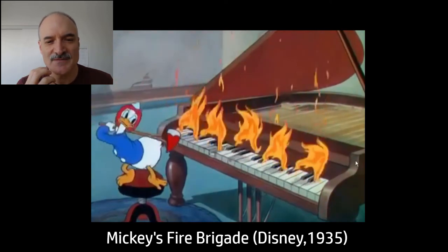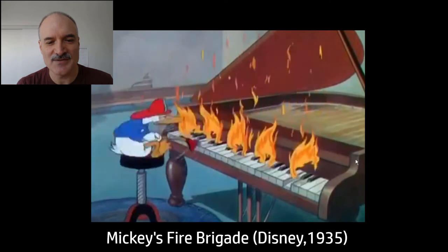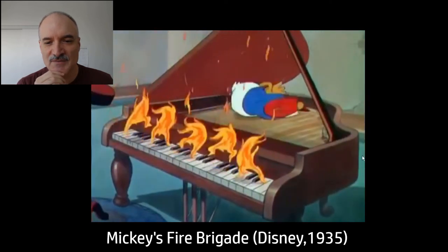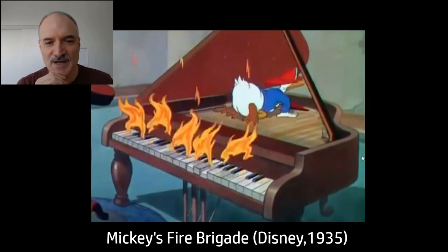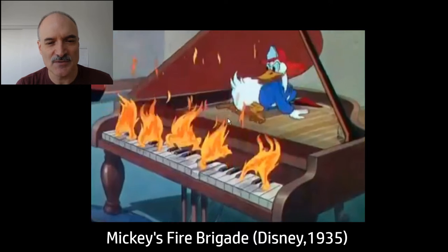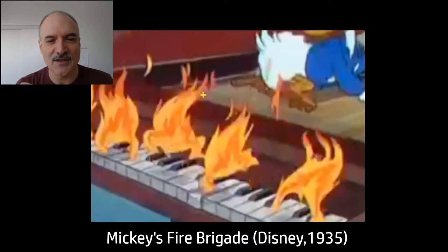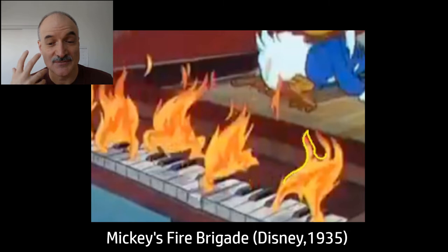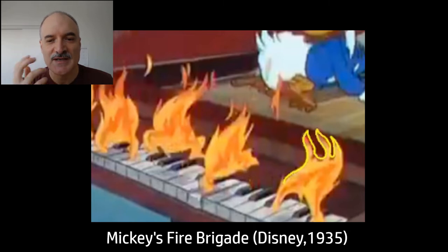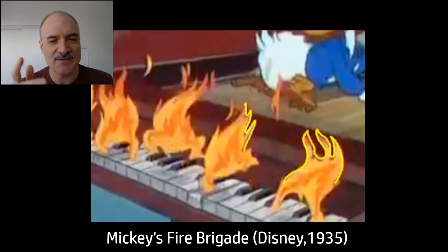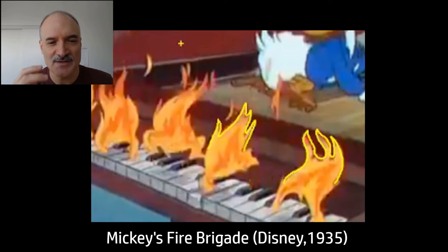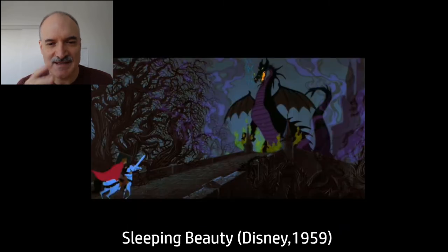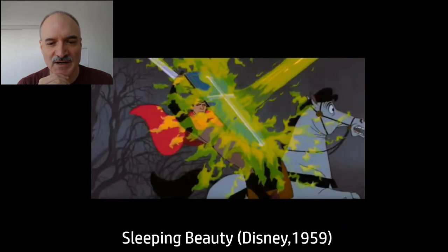Now obviously fire doesn't have edges. We're looking at Mickey's Fire Brigade here from 1935 and it's more of a simplistic view of fire, but still the idea is that they were able to study real fire and say okay how are we going to represent that. It's the sharp edges, it's the curves, it's the pieces breaking off. All of these things contribute to making believable fire.